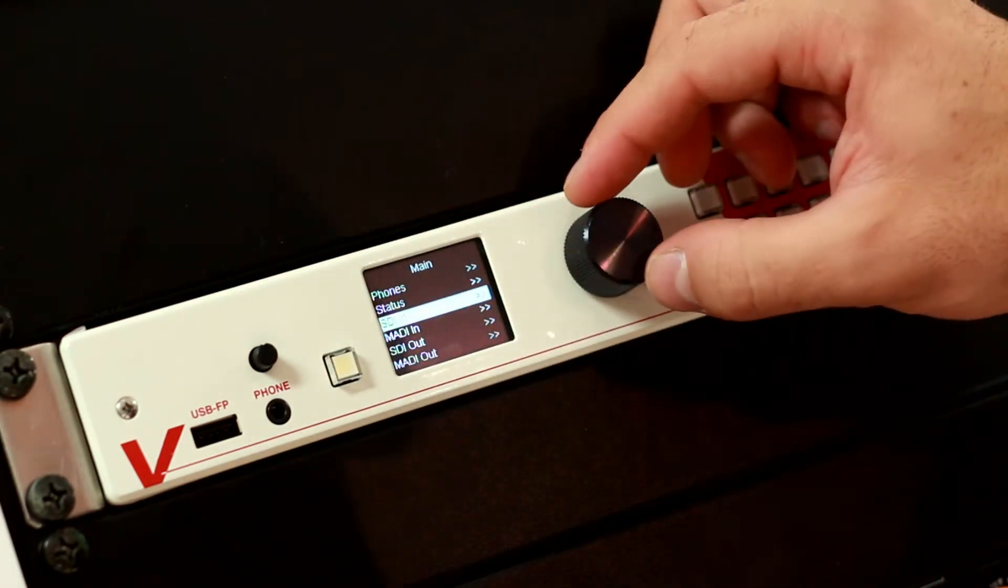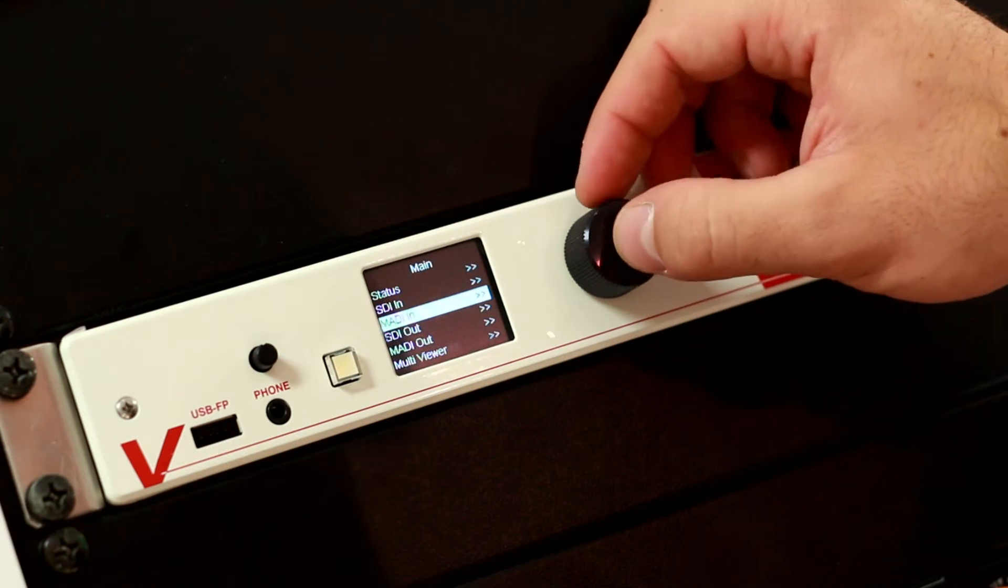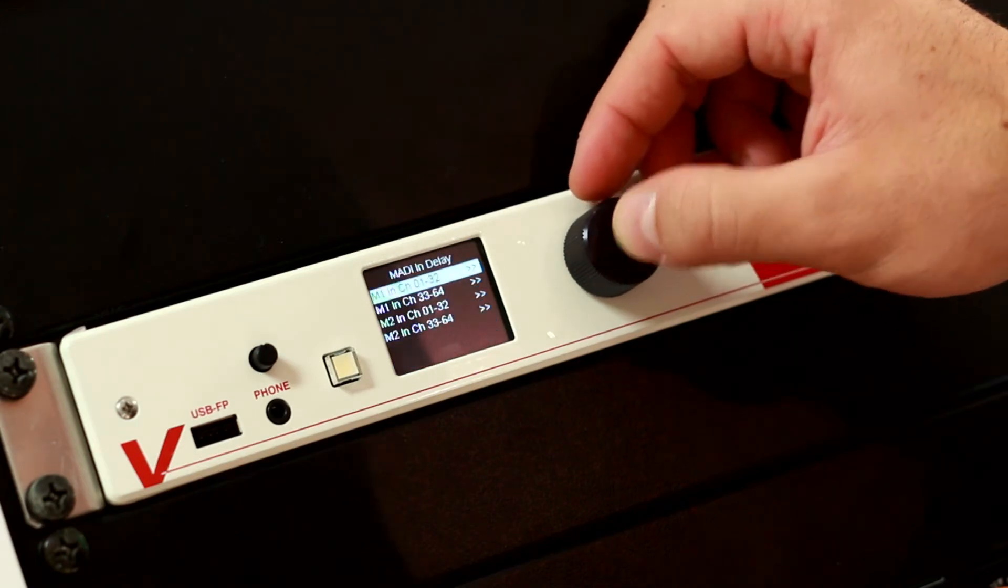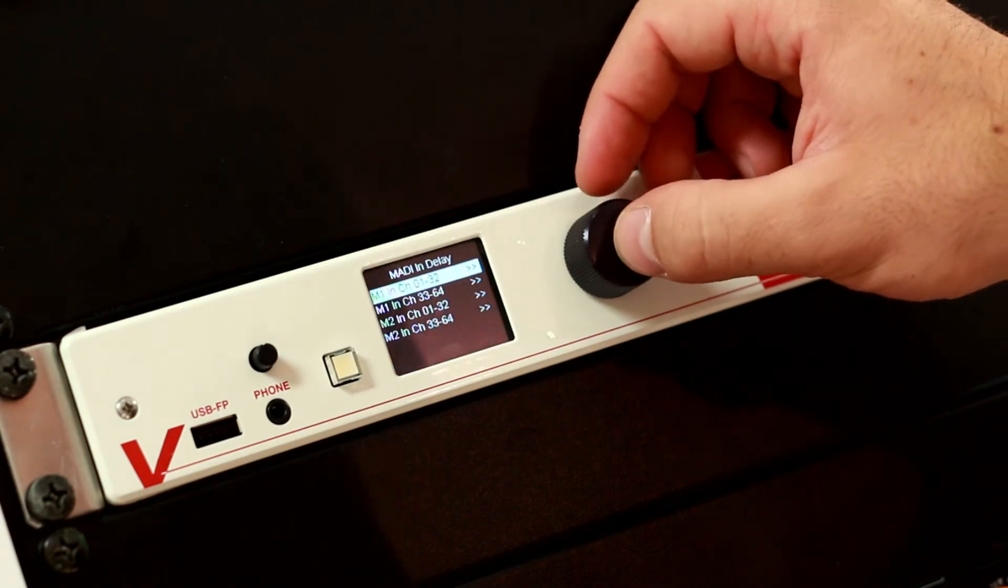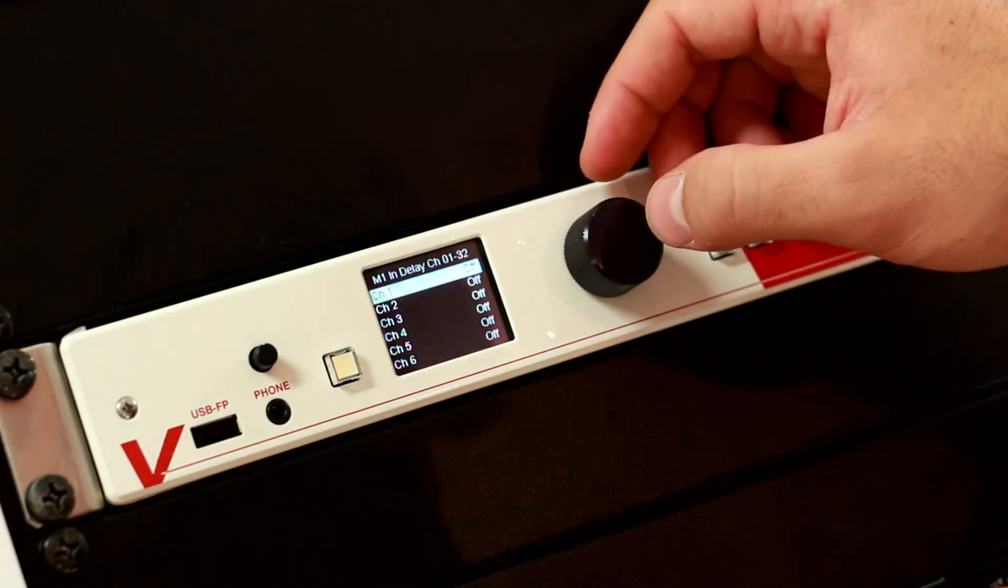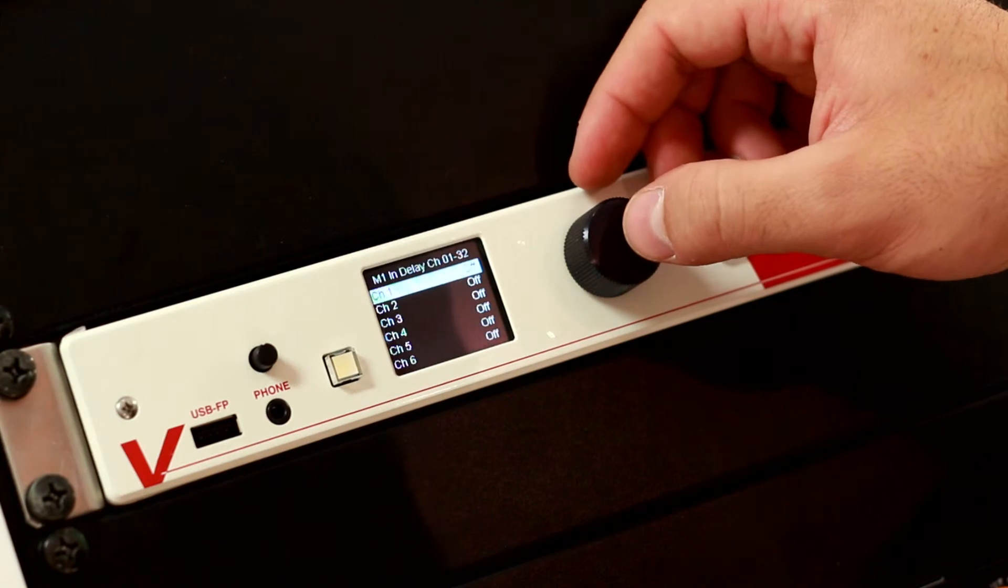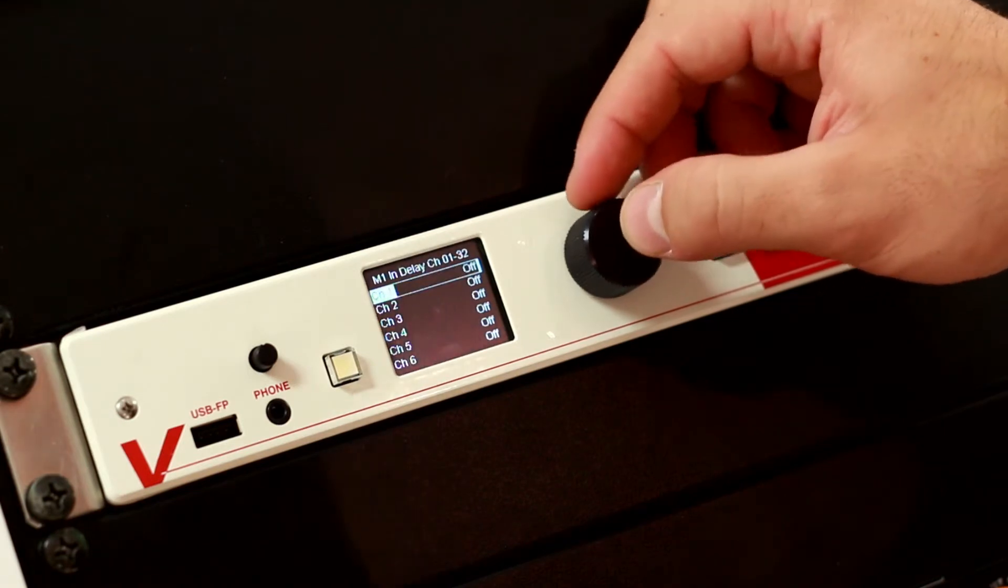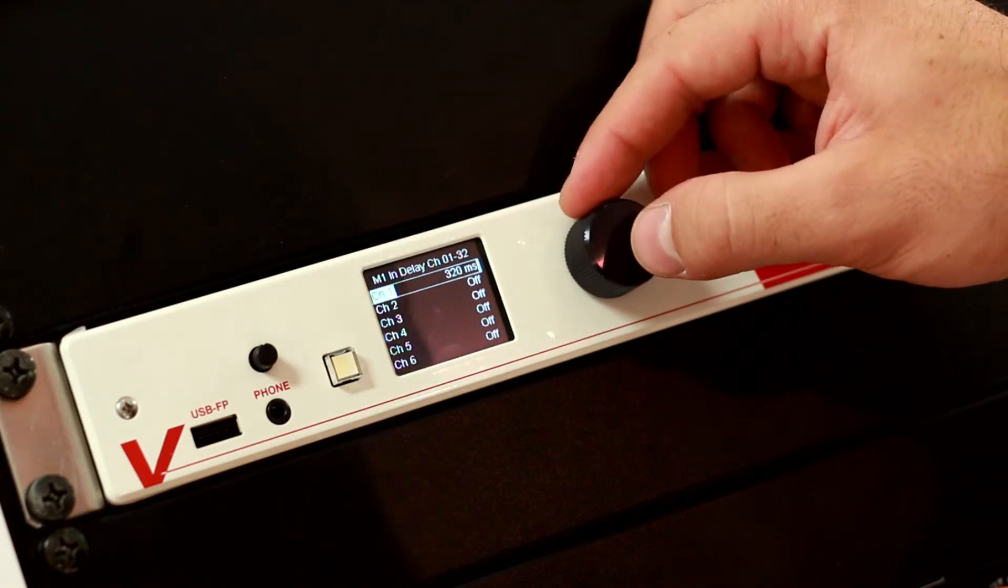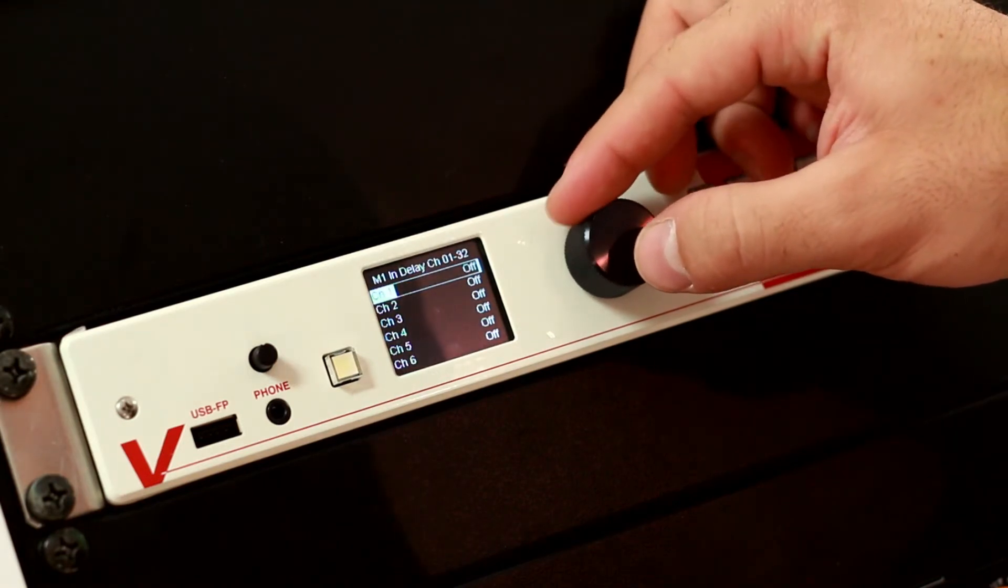In the MADI input menu, you can set up details about your incoming MADI channels, whether we need to delay them for a certain value.